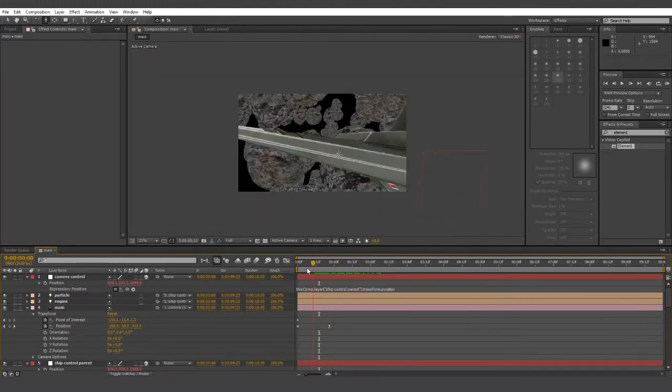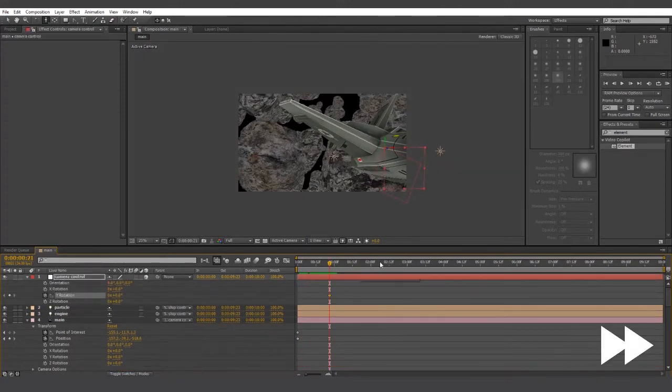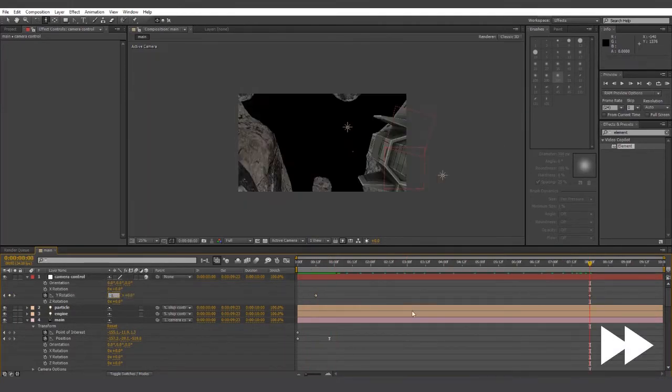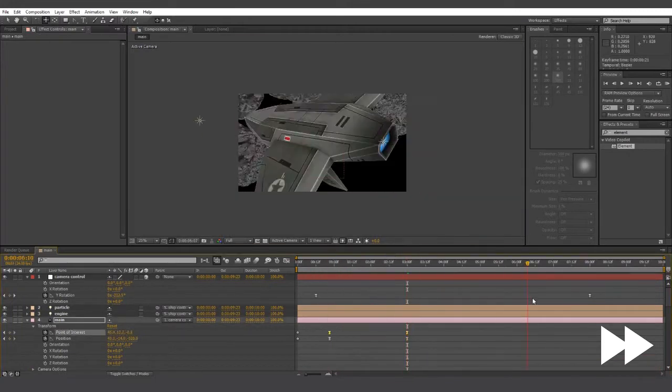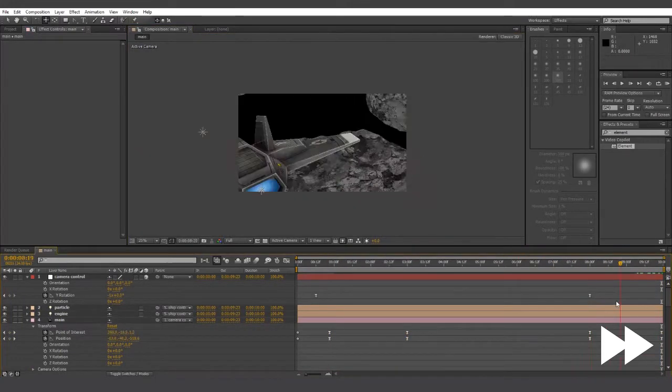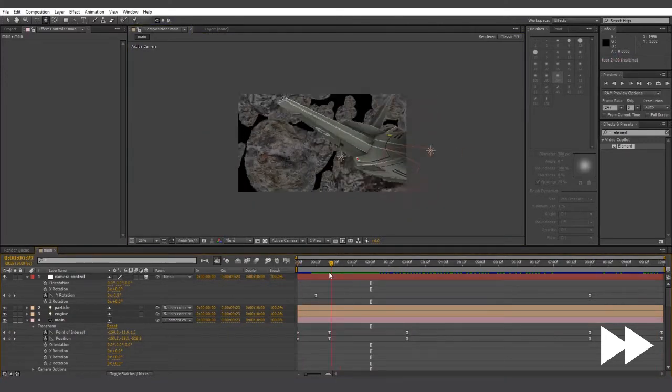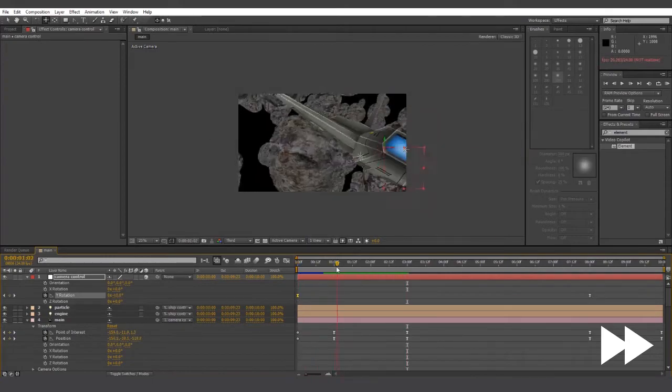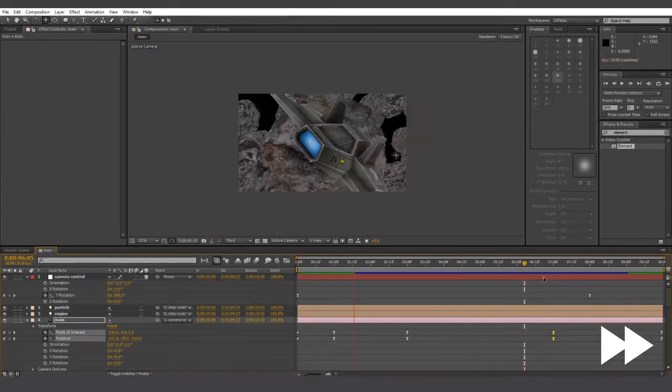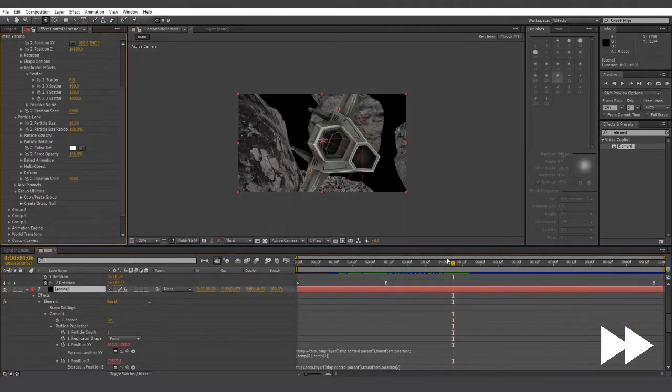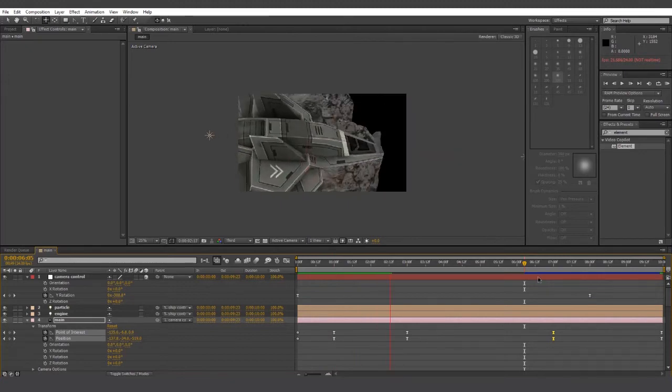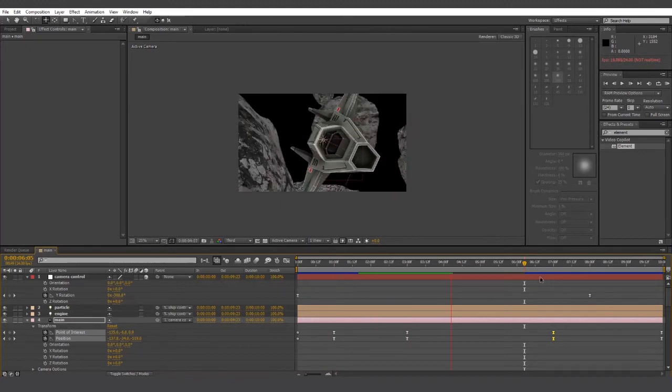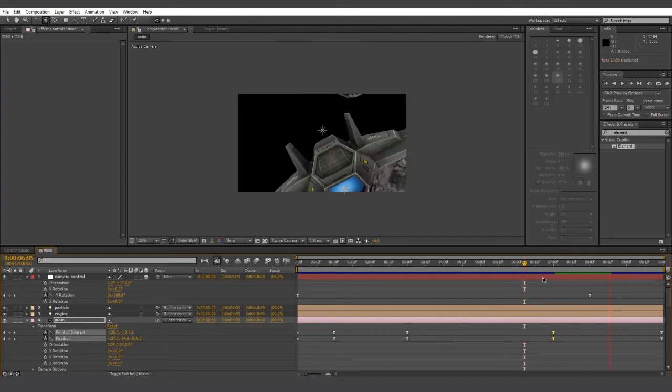So now let's get the camera to orbit around the ship. And to do this, we'll use the rotation values of the camera control. And there we go.